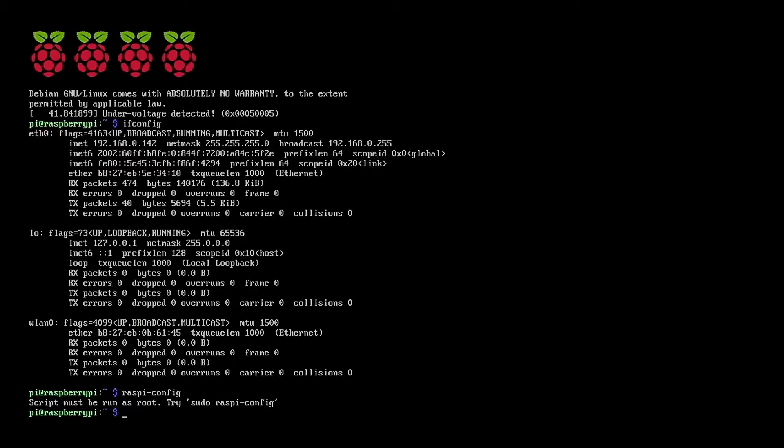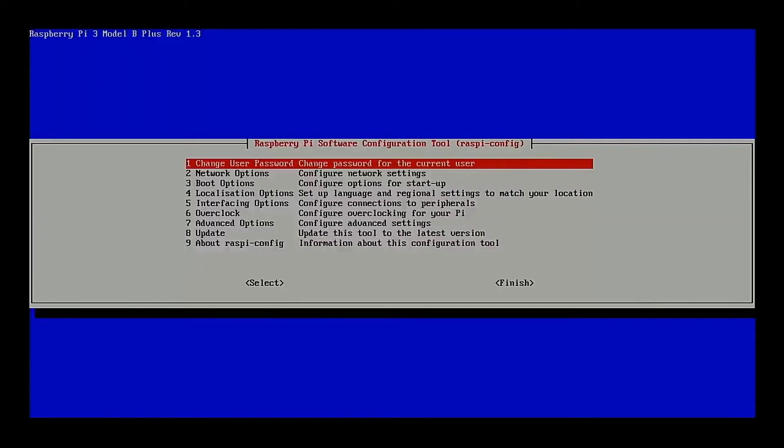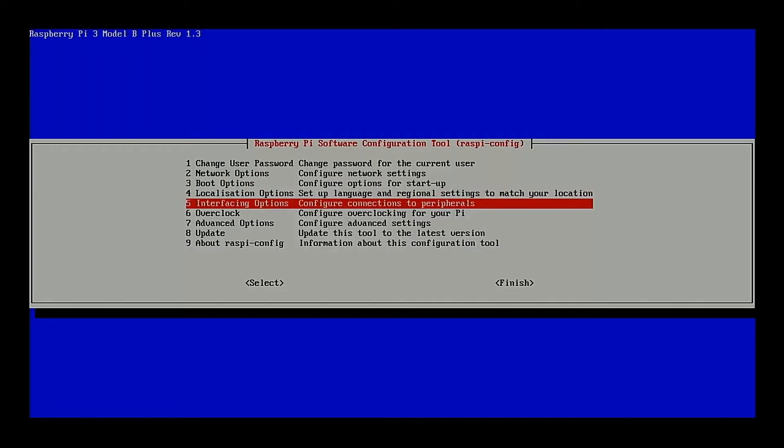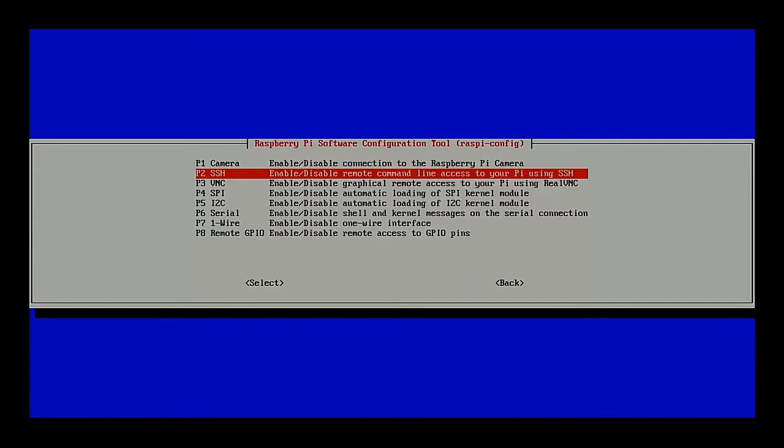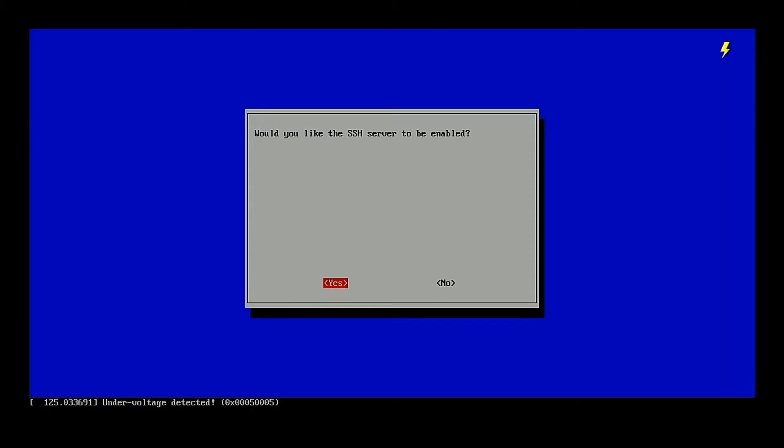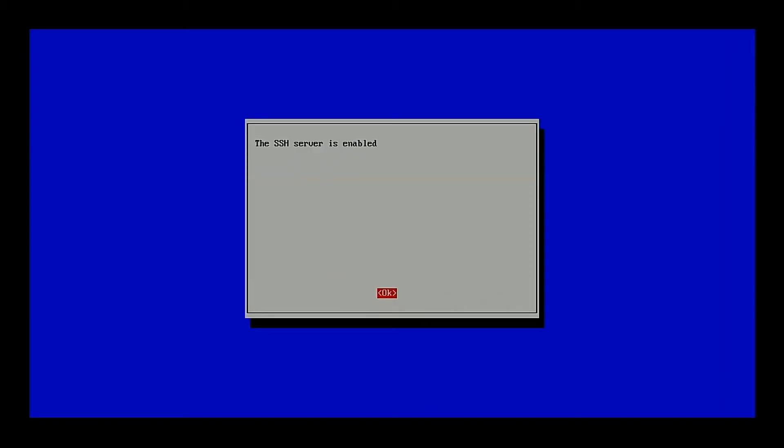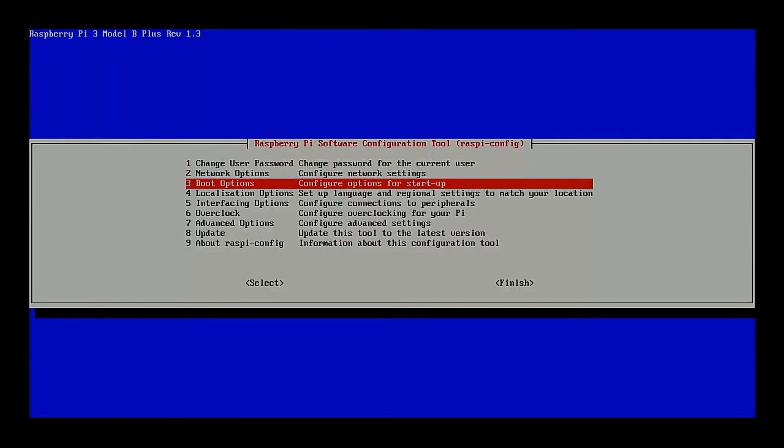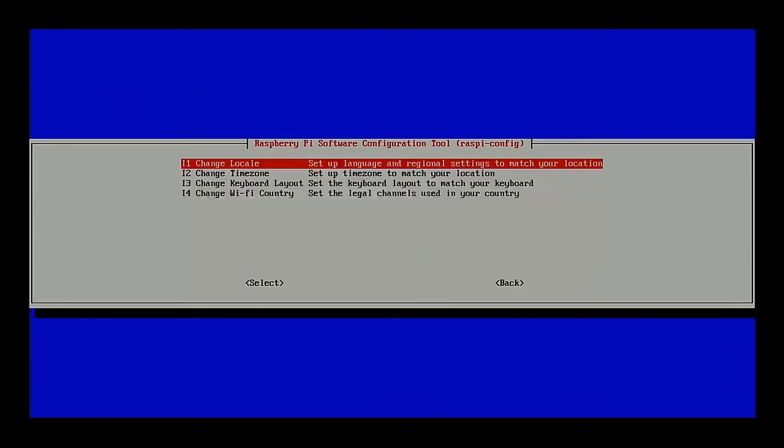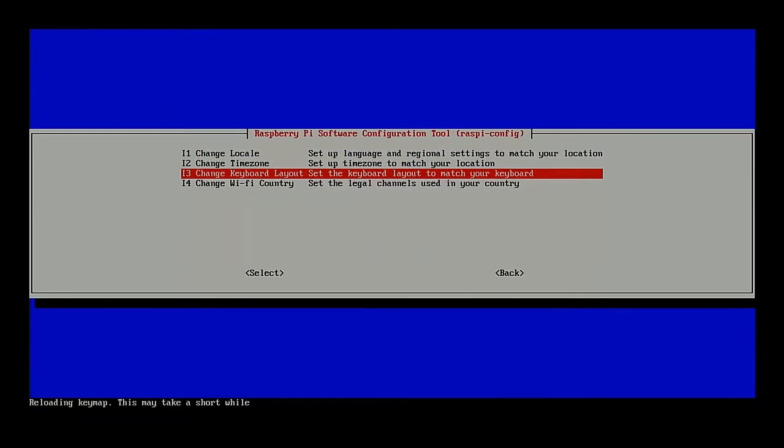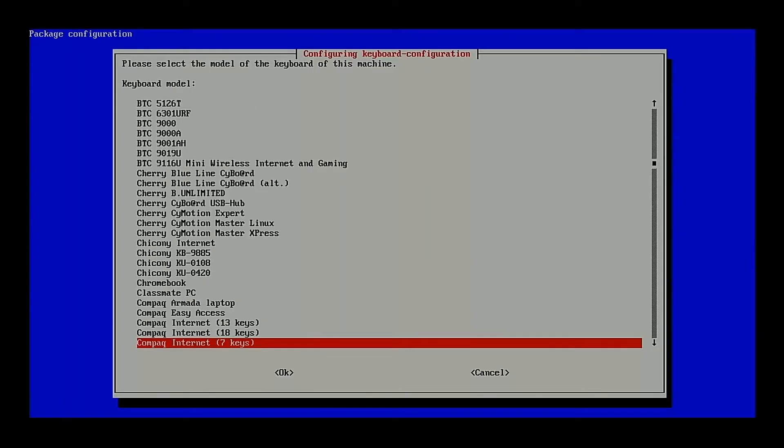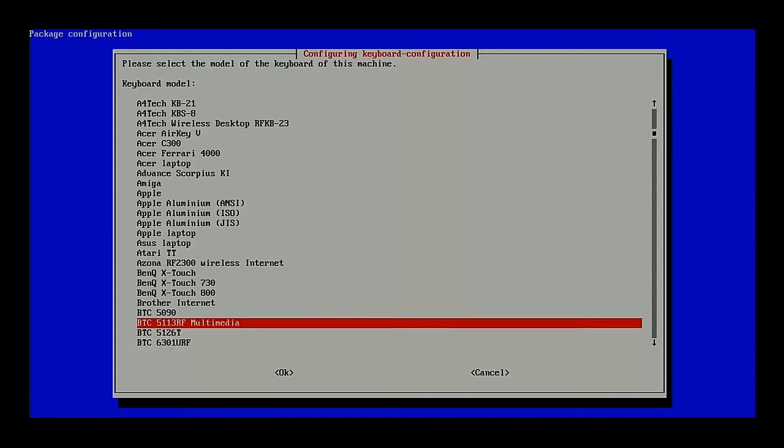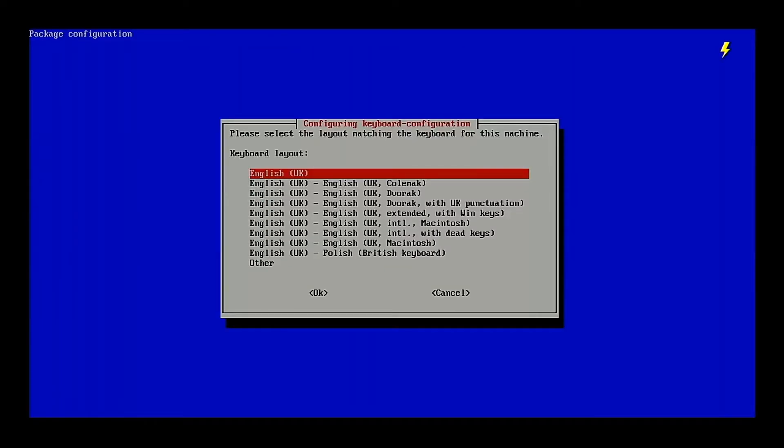So we will go raspi-config. Actually, I need to do sudo. Sudo short for super user do. And we'll begin changing our options. So we'll go to interfacing options first. And to enable connectivity over the network, I'm going to enable SSH. All right. The SSH server is now enabled. And as far as my keyboard is concerned, I'm going to change the keyboard layout next.